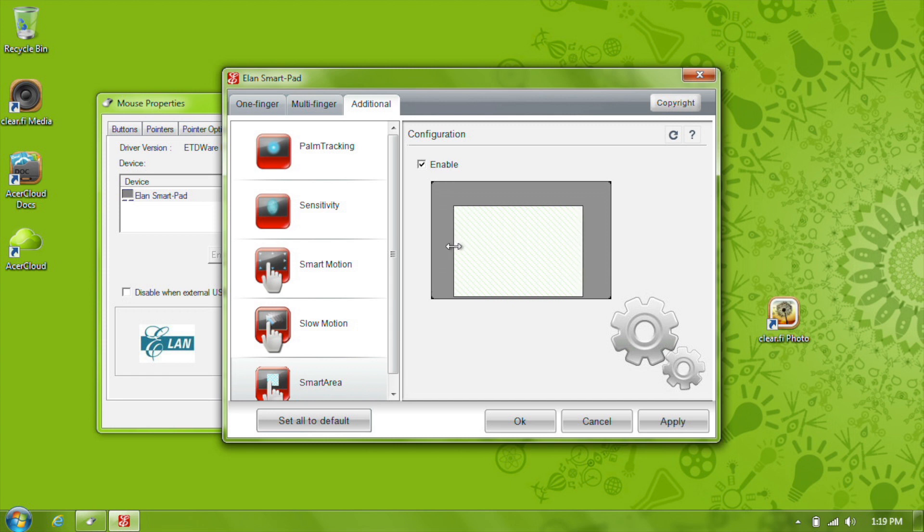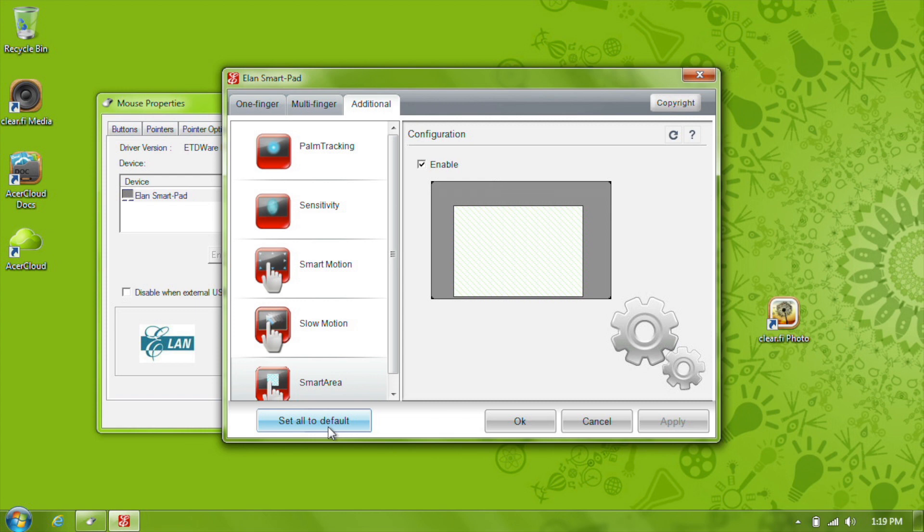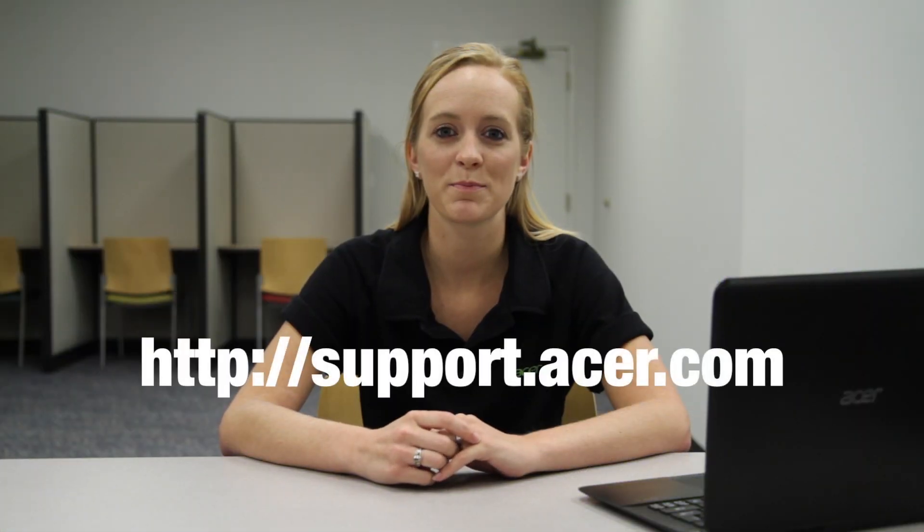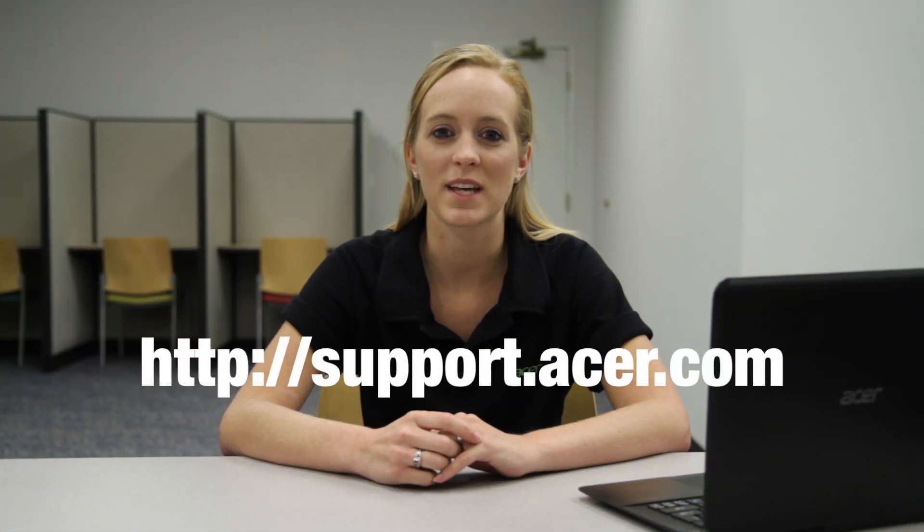And that's it for settings. Anytime you change something, make sure you click Apply to save the changes. If you ever want to set everything back like it was at the start, just click Set All to Default. If you have any questions, please visit our website at support.acer.com.